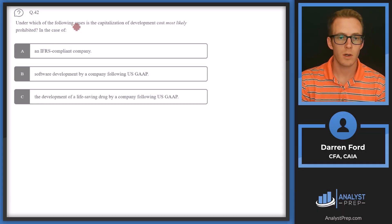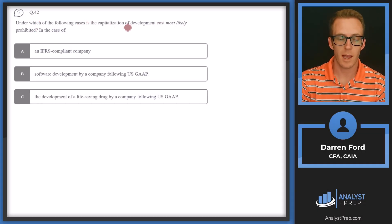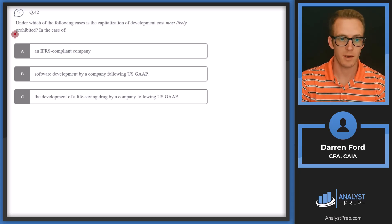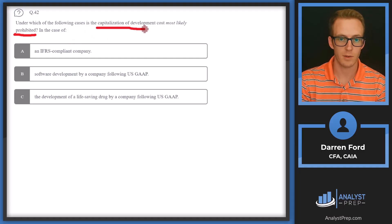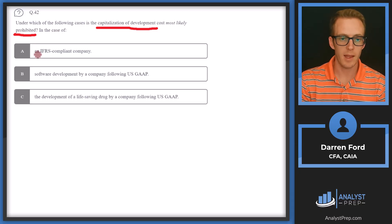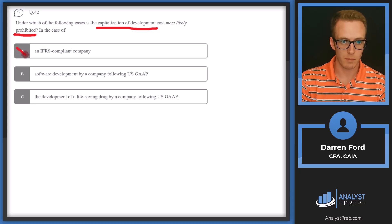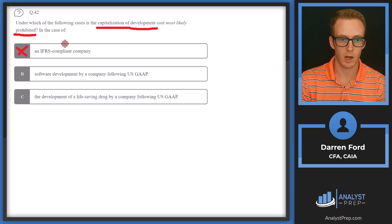Question 42. Under which of the following cases is the capitalization of development costs most likely prohibited? We'll have two cases where we are allowed to capitalize development costs and one where we cannot. For an IFRS-compliant company, IFRS is always more friendly towards capitalization of development costs, so it will likely be allowed — we can rule that out since it won't be prohibited.